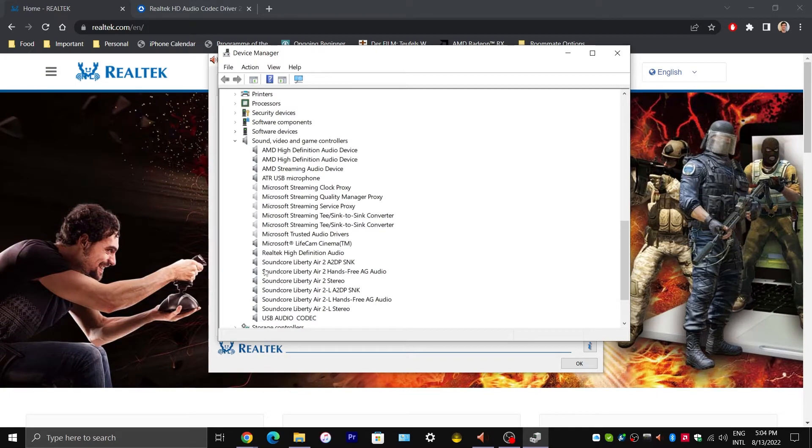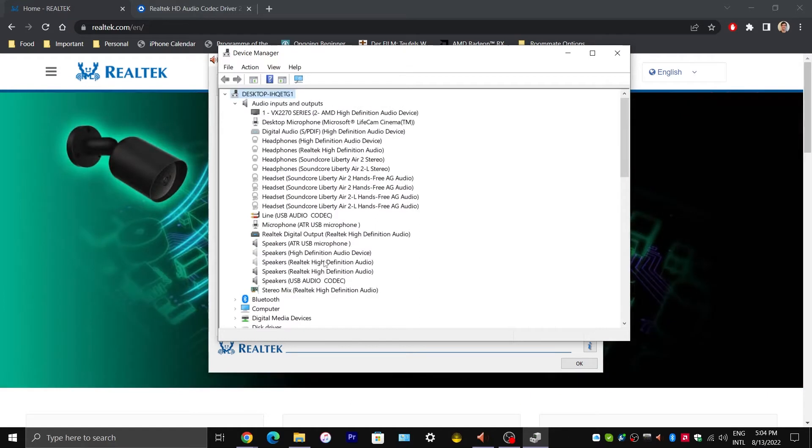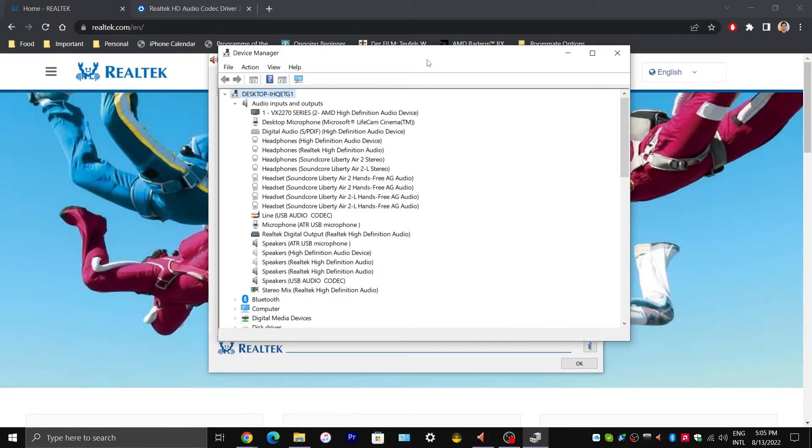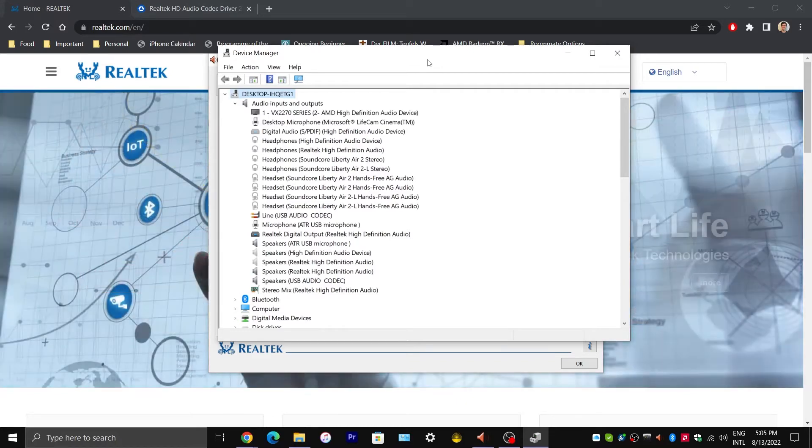And they will say something like Realtek or High Definition Audio Device. And it may prompt you to restart your computer as you are uninstalling these drivers. If it prompts you, say no.